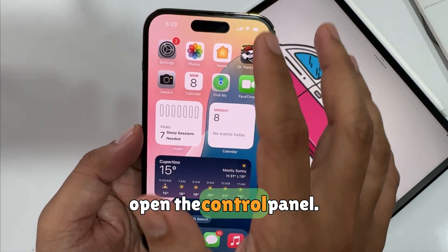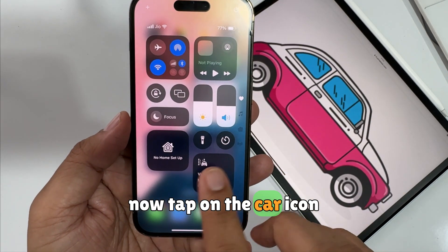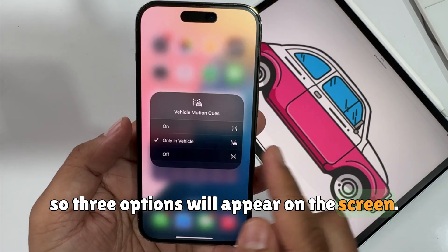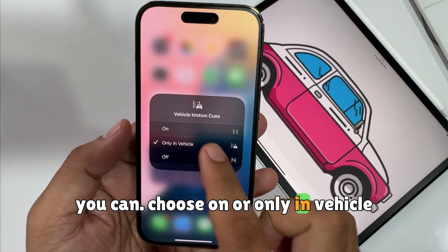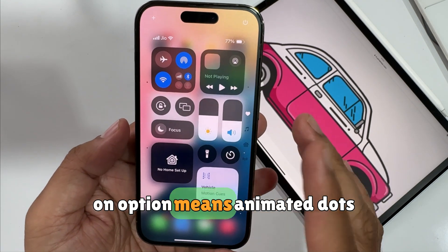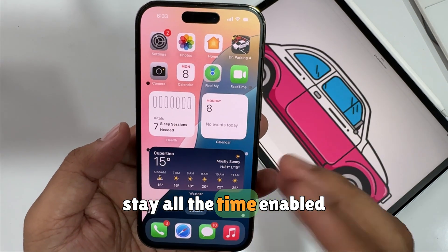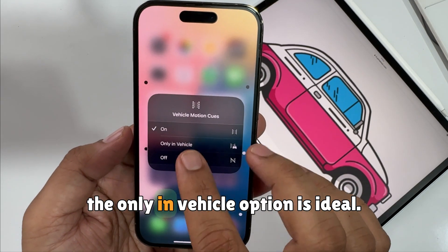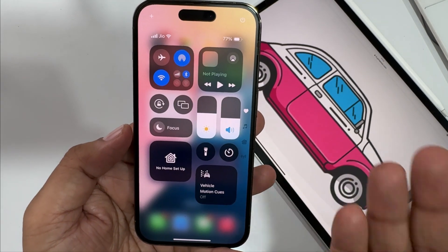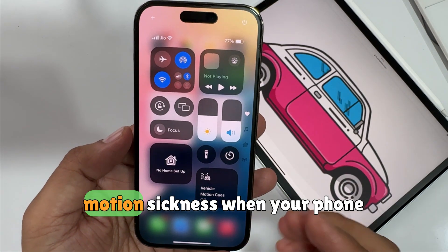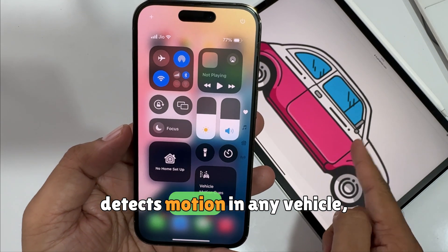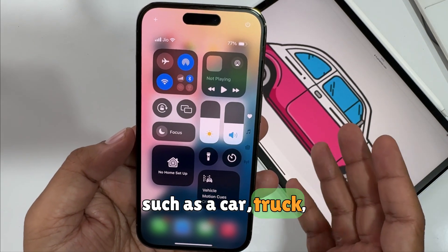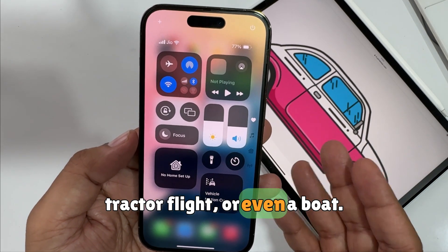Open the Control Center and tap on the car icon — three options will appear on the screen. You can choose On or Only in Vehicle. The On option means animated dots stay enabled on your device screen at all times. The Only in Vehicle option is ideal: this will enable motion cues when your phone detects motion in any vehicle, such as a car, truck, tractor, flight, or even a boat.